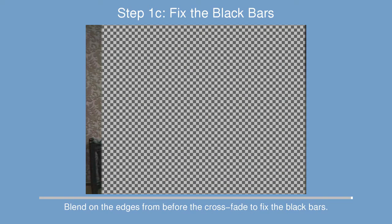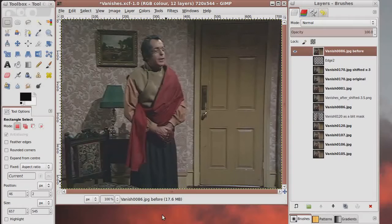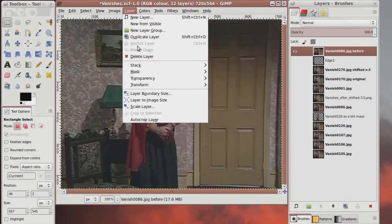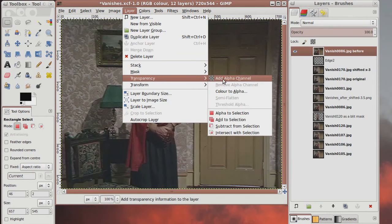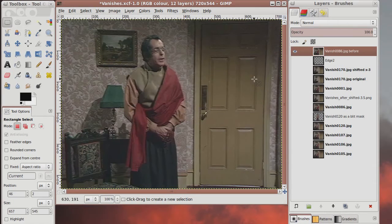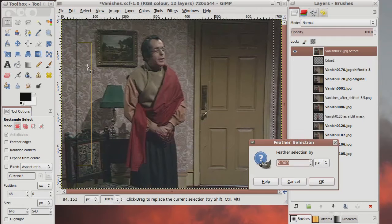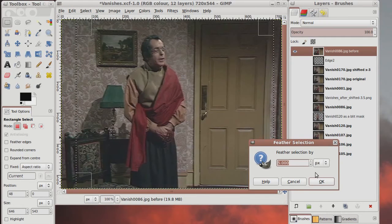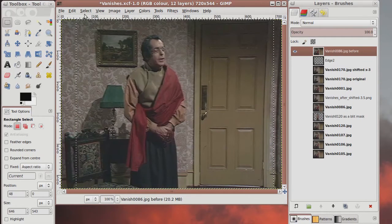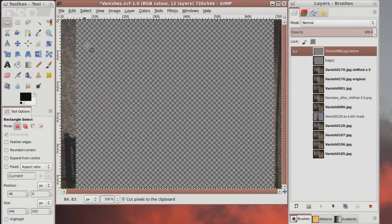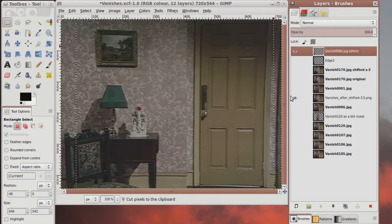The Imp is also useful for fixing the edges. Add an alpha channel to the layer, then select the middle of the scene, feather the selection, and then cut it. This produces an image with only the edges visible, which can be blended over the scene to fix the edges, producing a clean background.